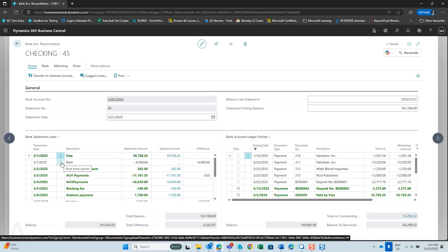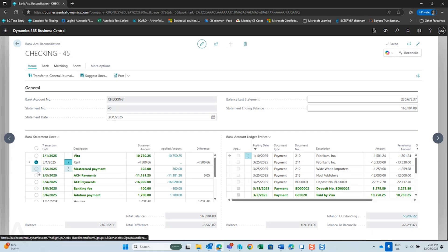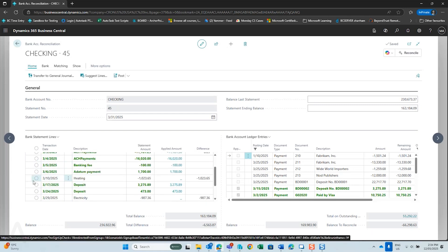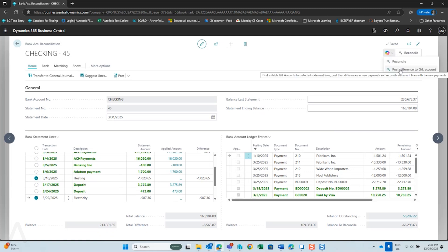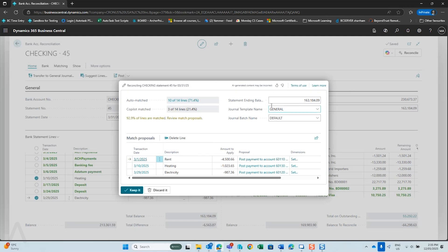Entries not in green have not been posted into Business Central yet. Select the lines you want to reconcile, then go back up to Copilot and tell Copilot to post the difference to your GL. Copilot will now post your entries.